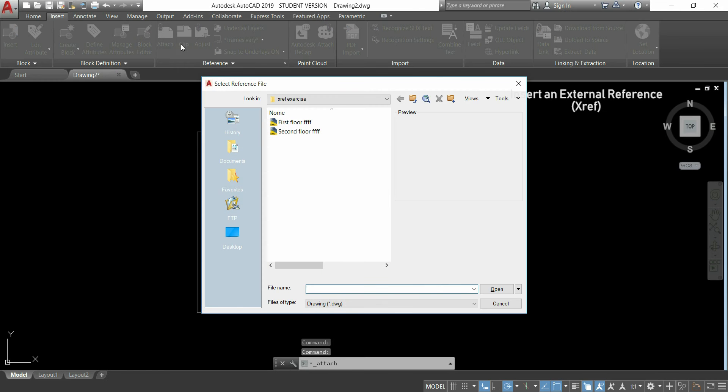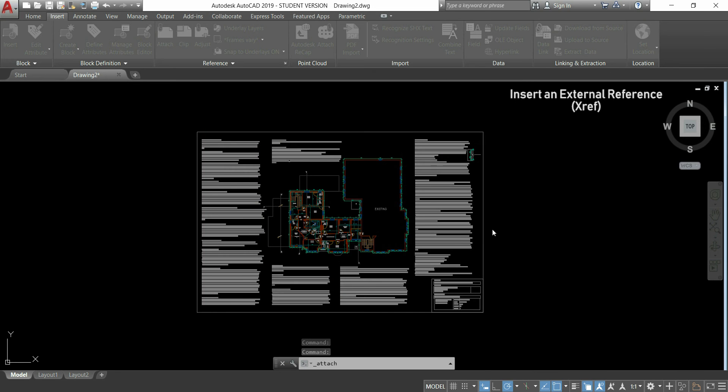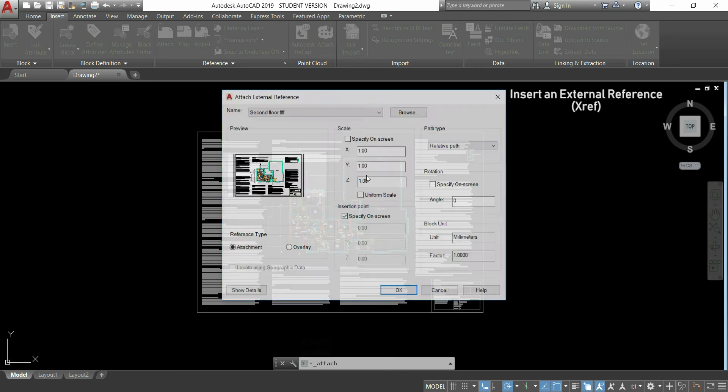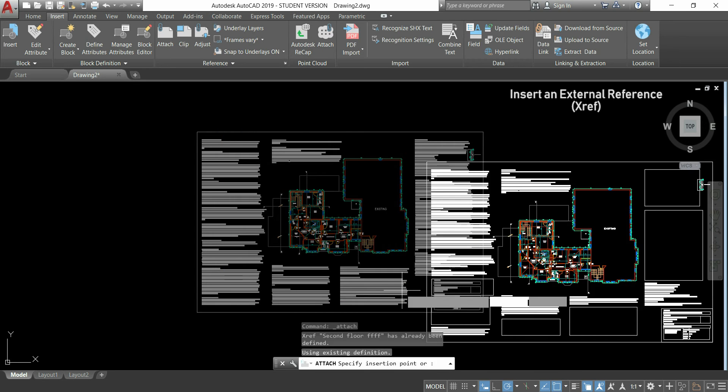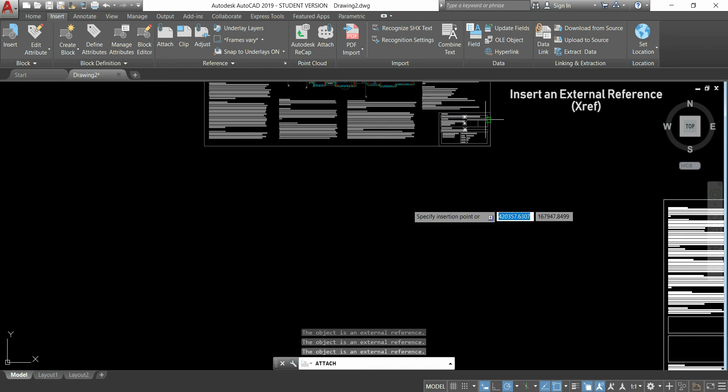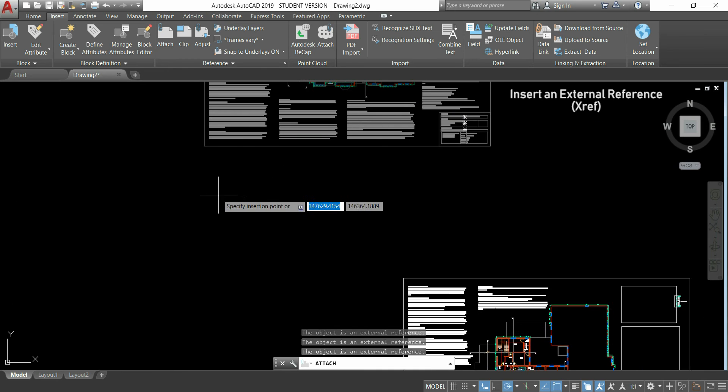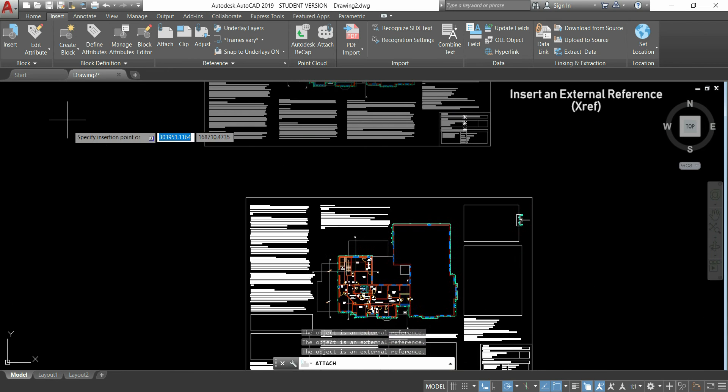So, after this, I will attach the xref of the second floor. Here, just need to click in OK, and after, click anywhere to place the xreference.